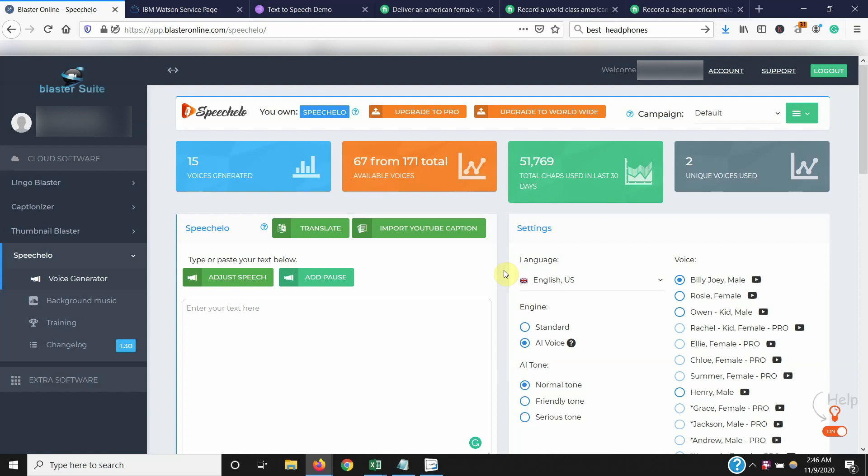So let's first start with my experience with Speechelo. It's been four months, and to me, it's been a workhorse. I've been using it pretty much every month. As you can see, just this month I've done about 51,000 characters and knocked out about 15 videos so far. And I only use two voices, mostly American Billy Joe, or like the lady Rosie, or in some cases Henry too.